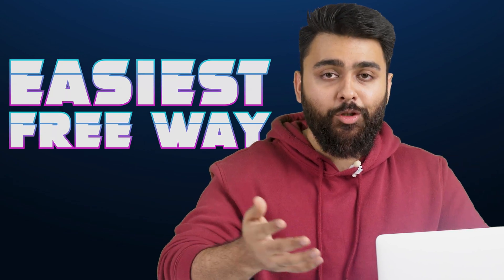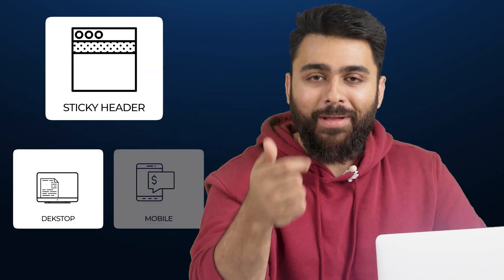So yes, today I'll show you the easiest free way to make a sticky header for both your desktop and mobile website.